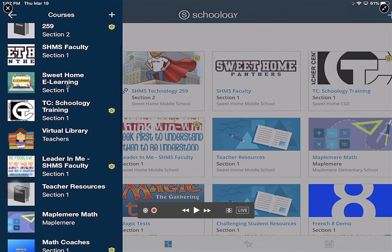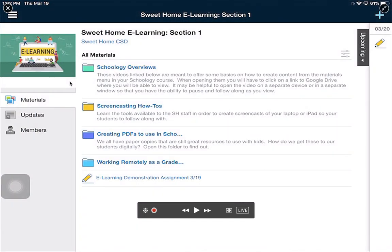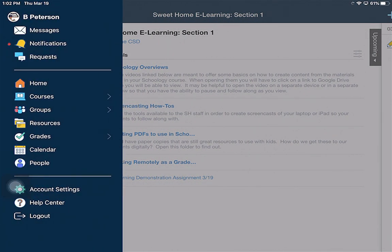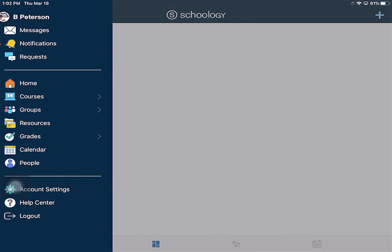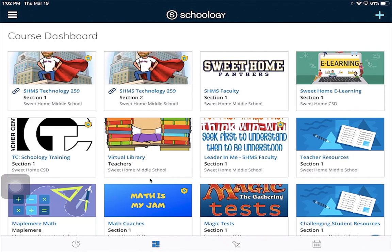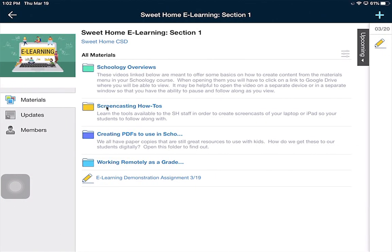You can see right here is the course I want to go into as a student, so I'm going to tap there. I could have also gone to this area right here and found the e-learning course and clicked on it.